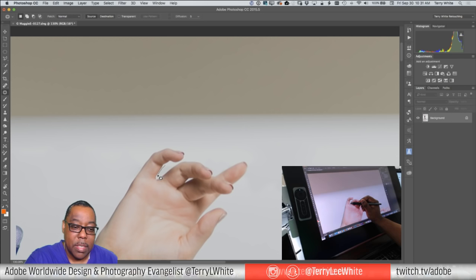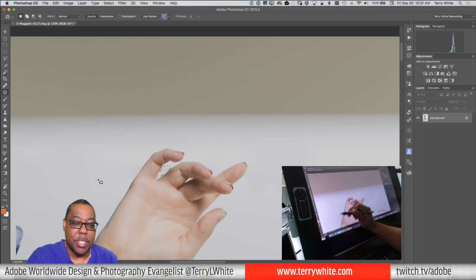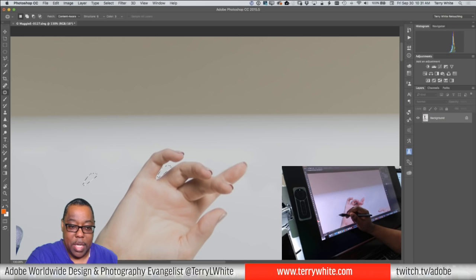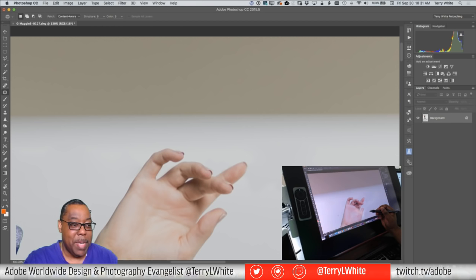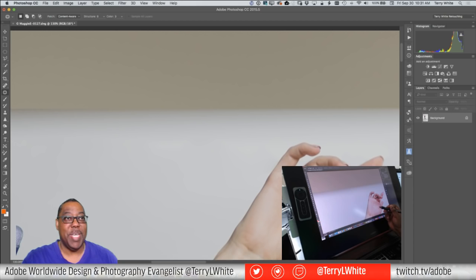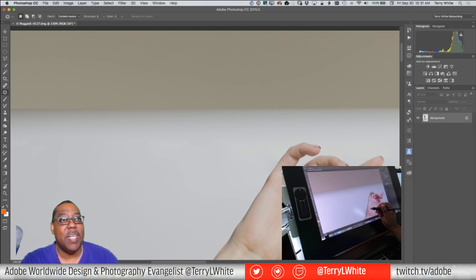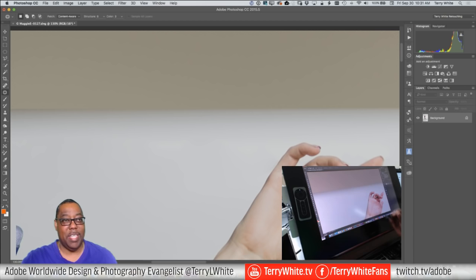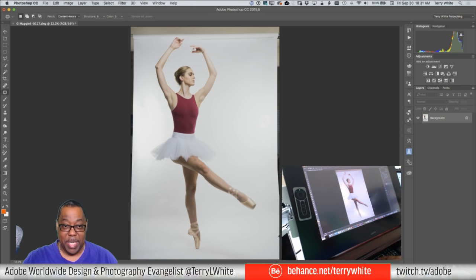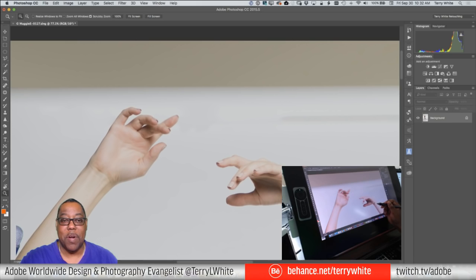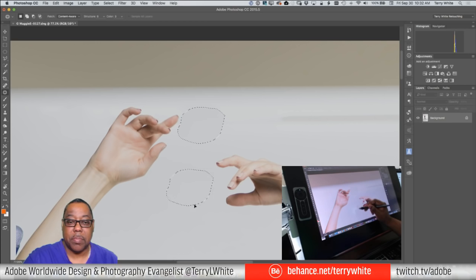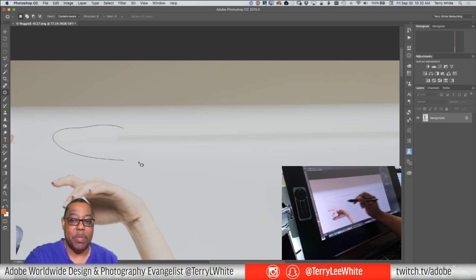I'm just patching to blend things in a bit better — and this is the kind of precision you can get with a tablet that would be a lot harder to do with a mouse. Now that I've got it away from her hand, I can pretty much do whatever else I want at this point because the hand is no longer interfering with the rest of the retouch.